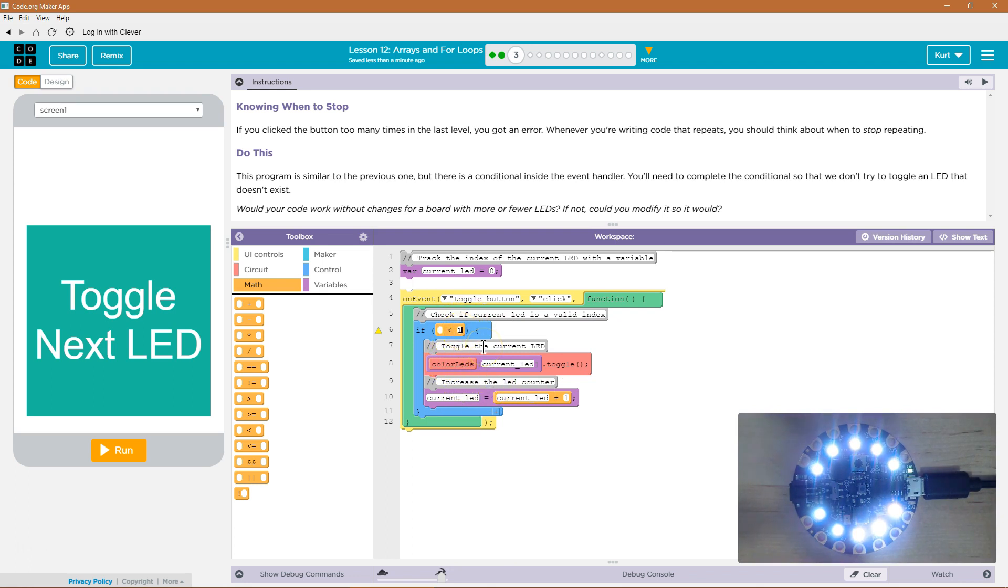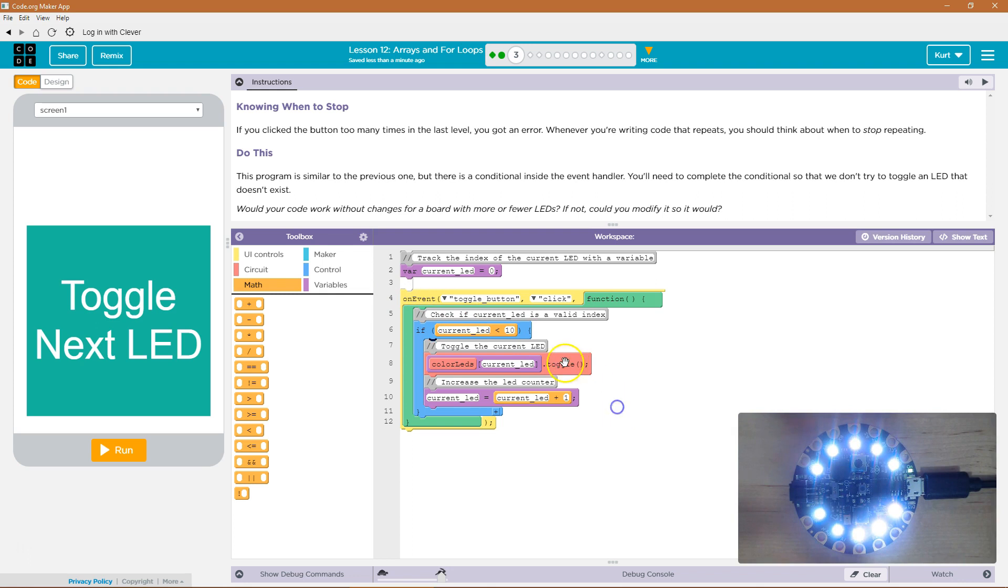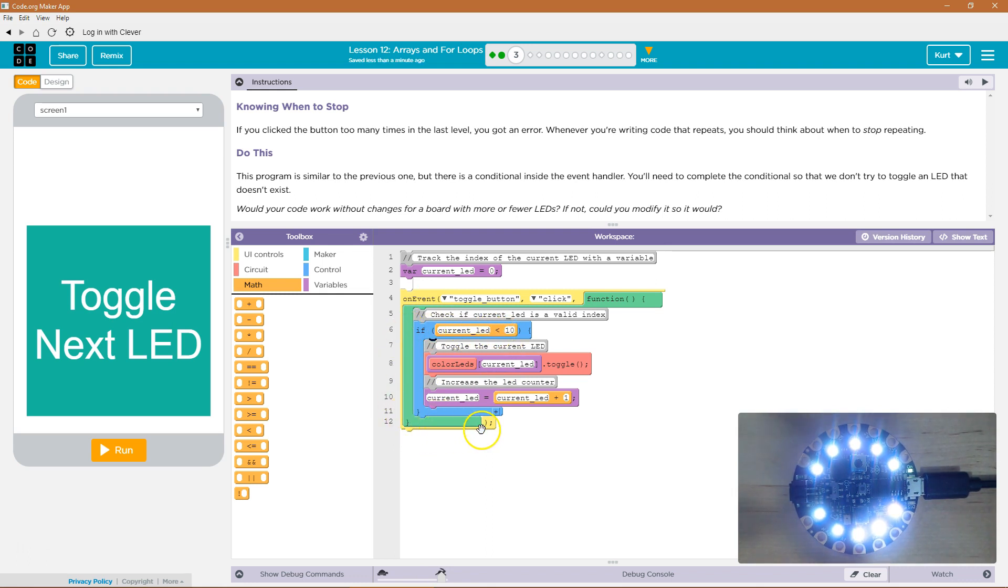We don't want to get above 10. So, as long as current LED is less than 10, we can run this code. If it's not, it will just skip it. It would skip all that code and come to the bottom here and be done. Let's give it a shot.